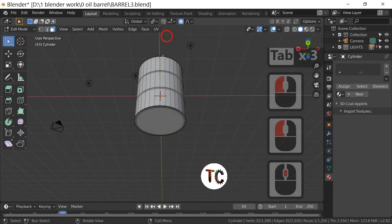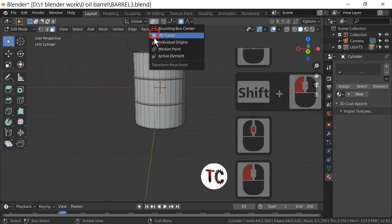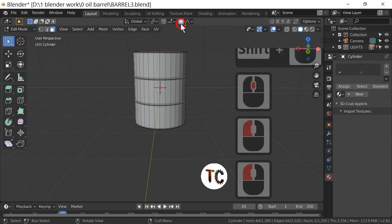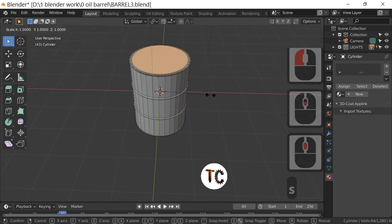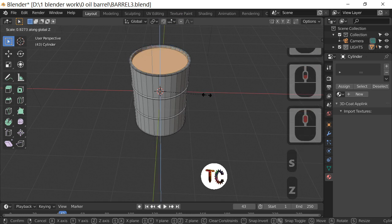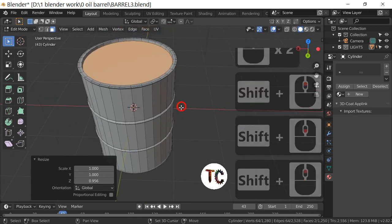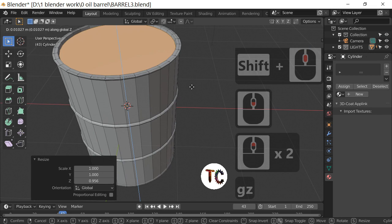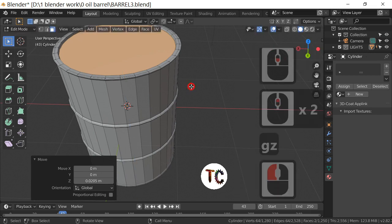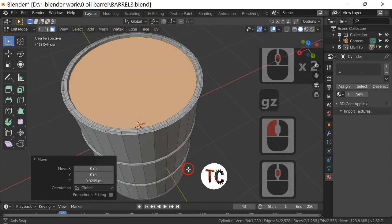Back in face select, select the top face and the bottom face. Go to Median Point, and scale in the Z direction just to take it down slightly — then move it up a touch. What we've done there is inset both ends of the barrel.